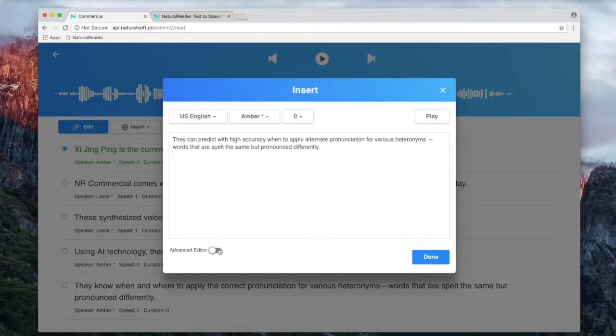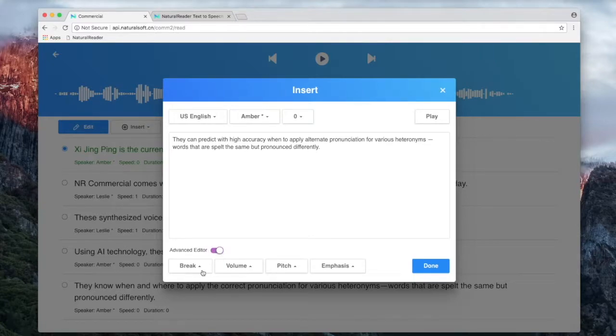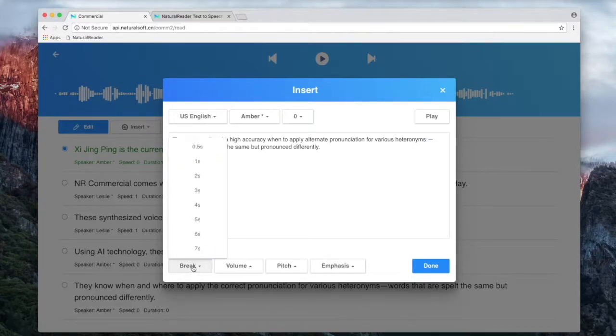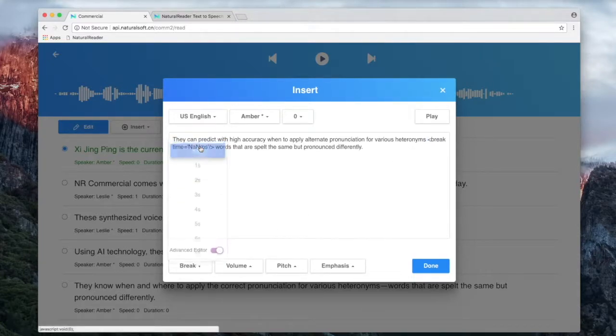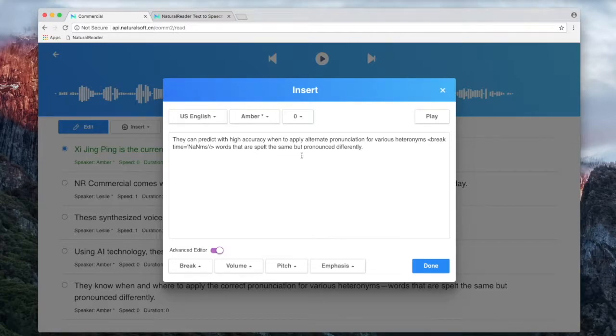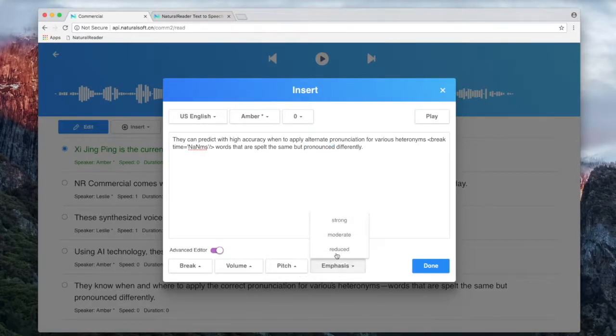Open the advanced editor to add strategic pauses or to increase or decrease the volume of tagged words. You can also tag words to control pitch or emphasis.